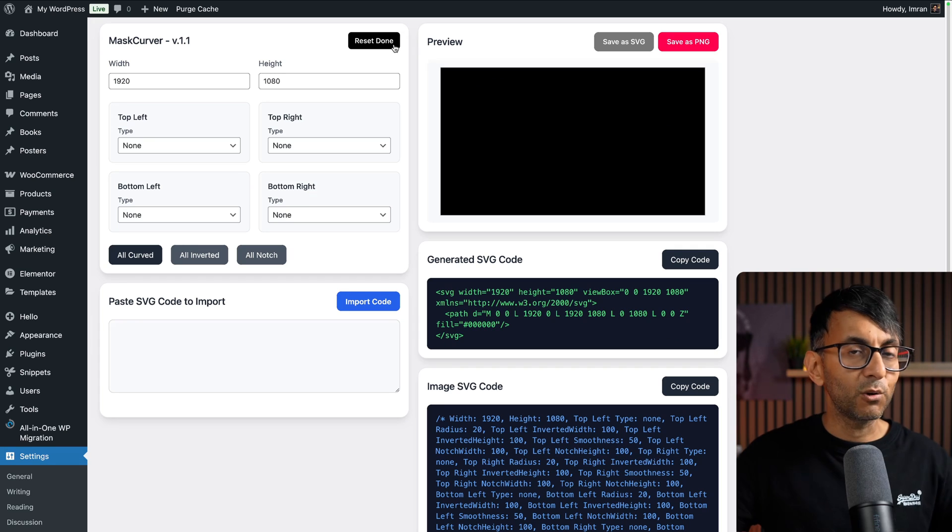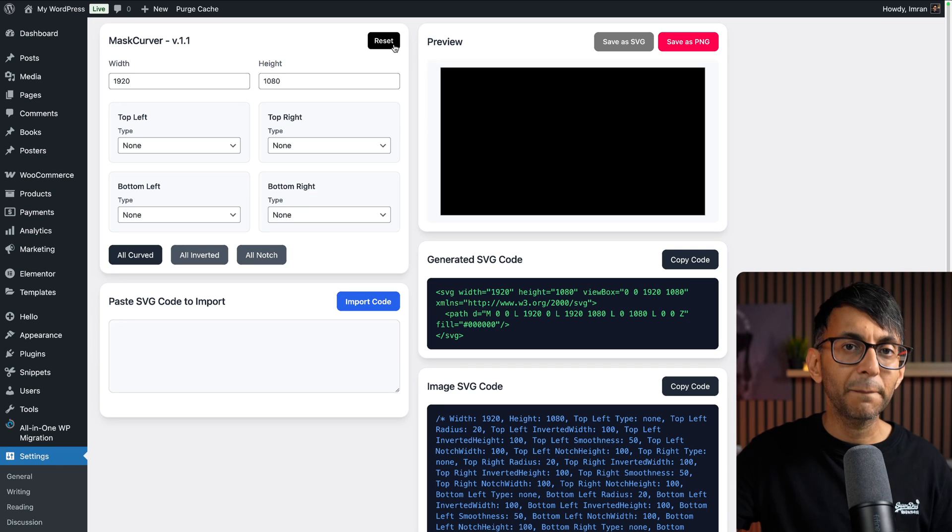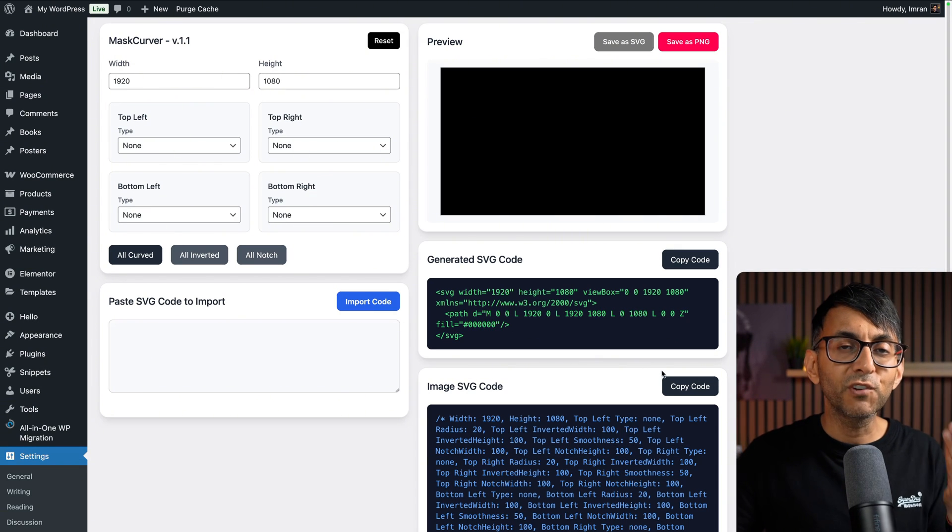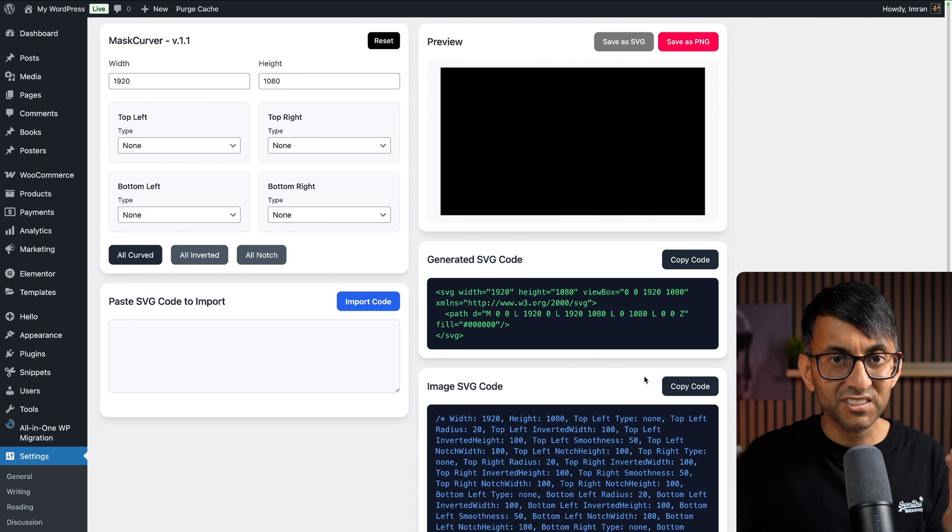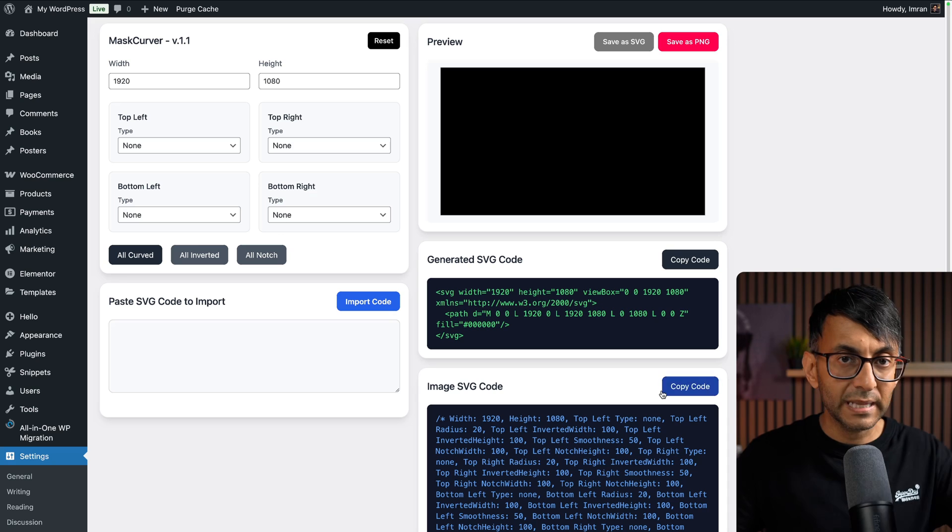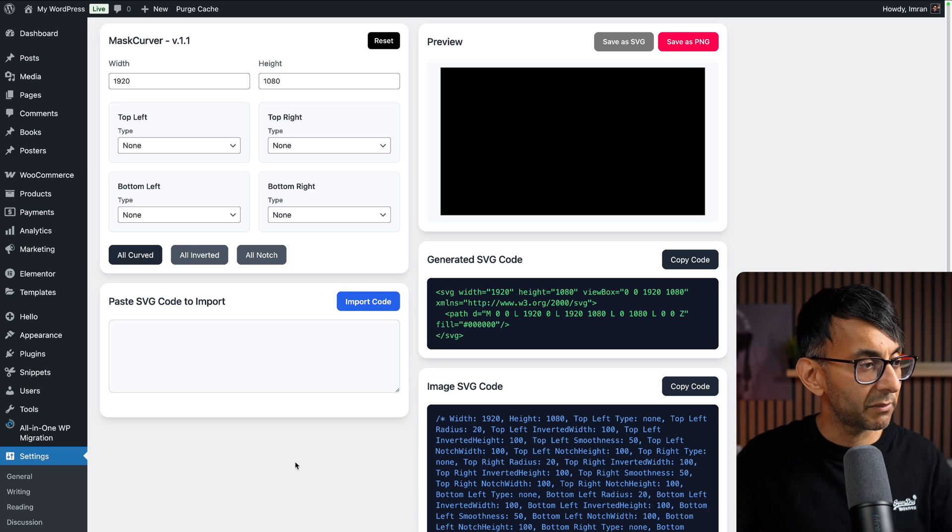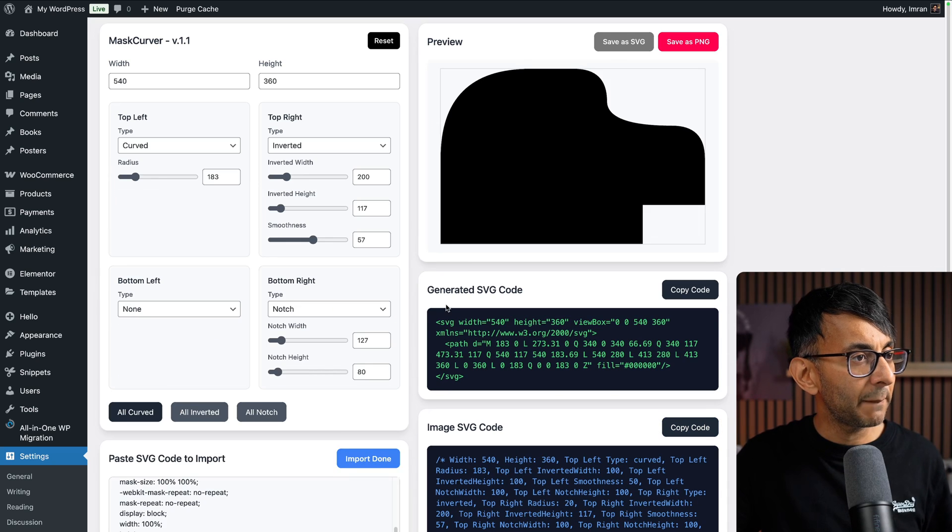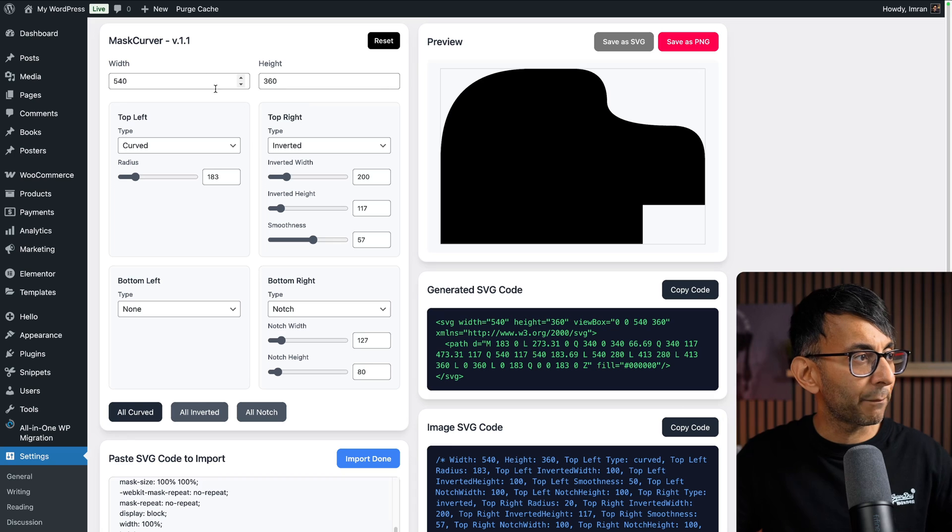You can get it back again from your image. Go and paste it over here, then hit import code, and it brings back all of your settings. Let's go and use that code.